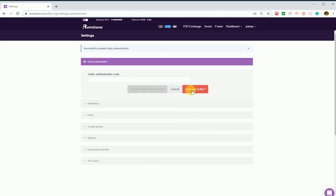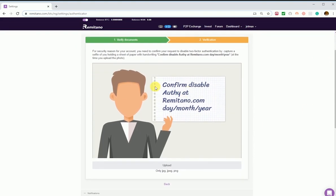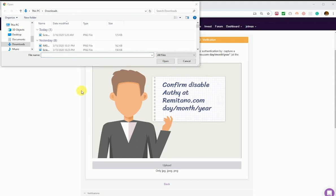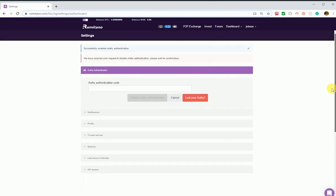To disable OTP when you no longer have your OTP app or phone, click on Lost OTP. Read the instructions, then take a selfie holding the printed instruction with your elbow visible, and upload it to your Remitano profile. You will receive a message that your request has been received. Keep your mobile phone on because Remitano will call you to confirm you are the account owner before disabling OTP.